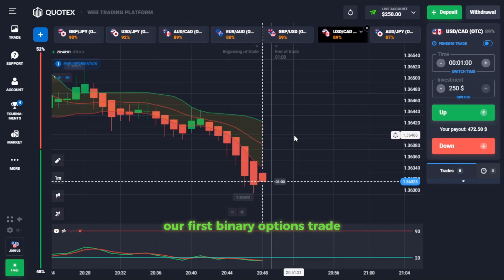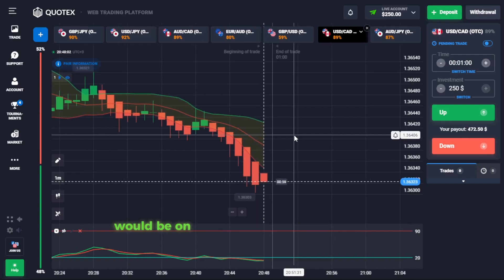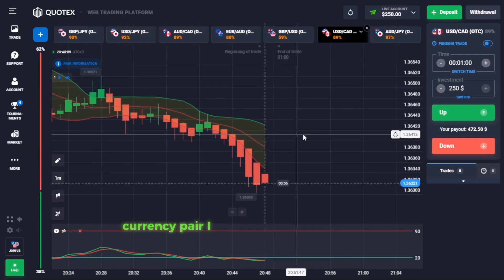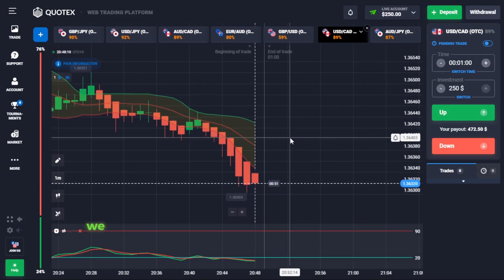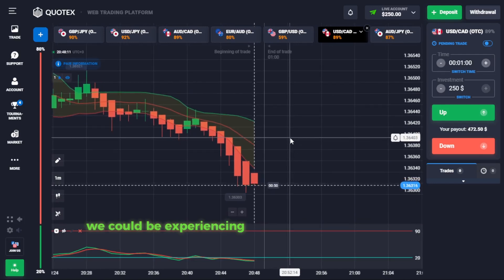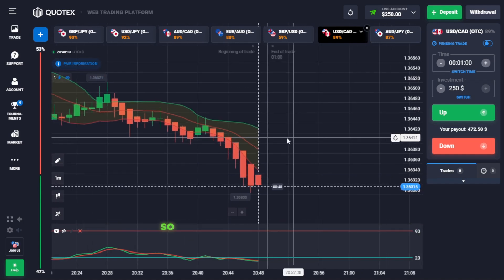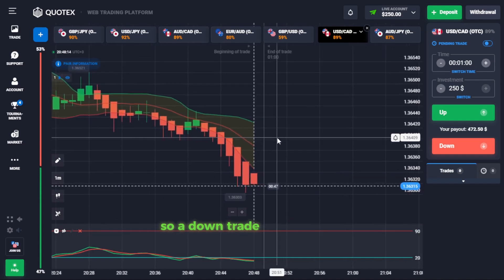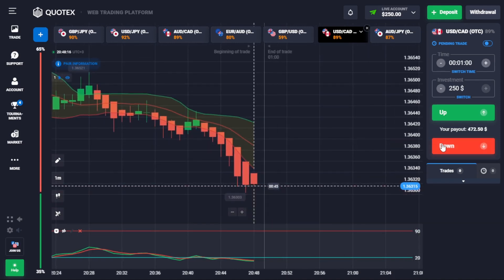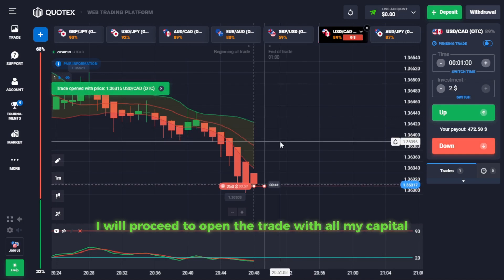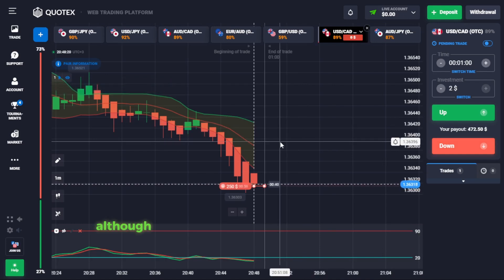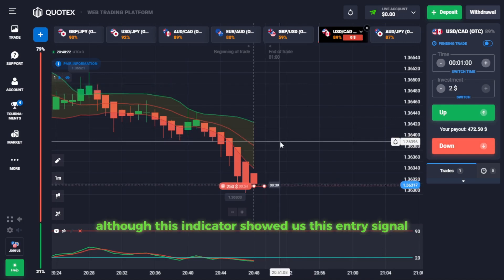Our first binary options trade would be on the US dollar to Canadian dollar currency pair. I noticed a lot of red candles below the Bollinger Bands. This means that we could be experiencing a downtrend in the market, so a down trade is the Quotex signal here. I will proceed to open the trade with all my capital.